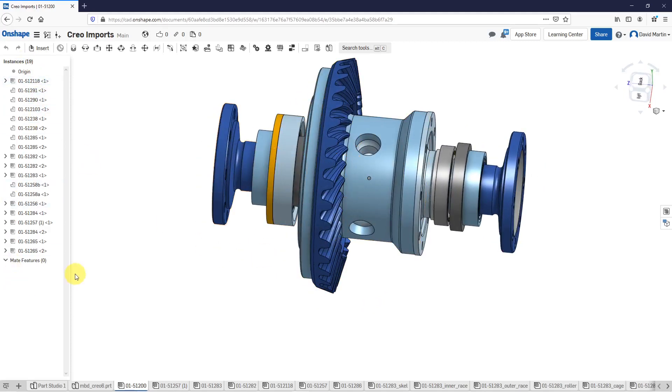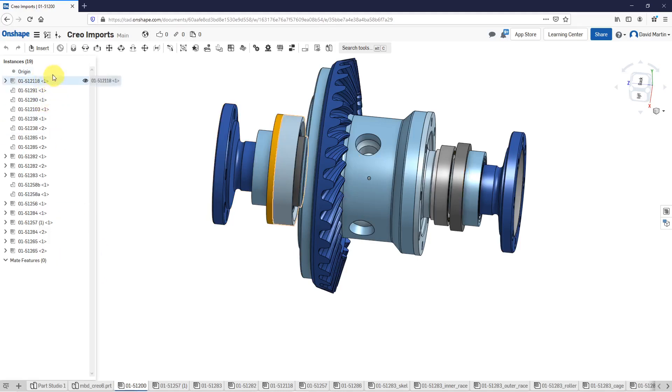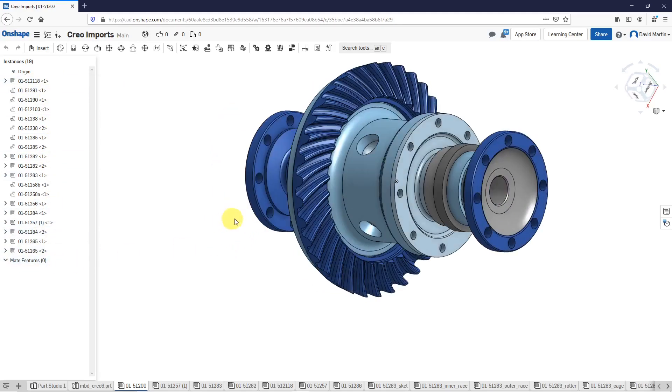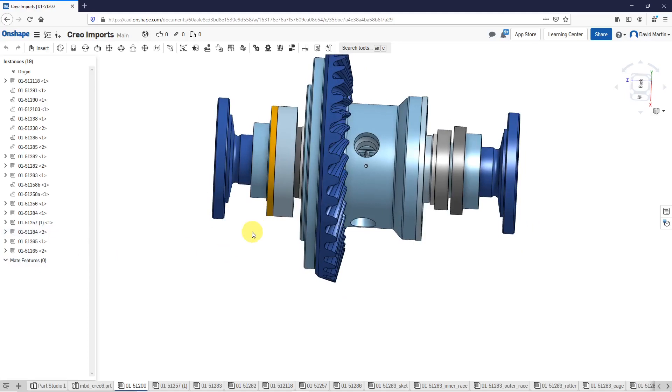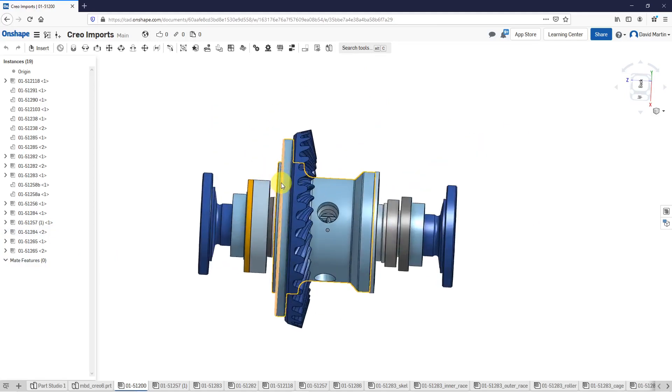On shape, on the left-hand side of the screen, you have what's called the instances list. This is the list of the components inside of the assembly. With that, that's how you can import STEP file, SOLIDWORKS, INVENTOR, CATIA, CREO parametric parts and assemblies into Onshape.